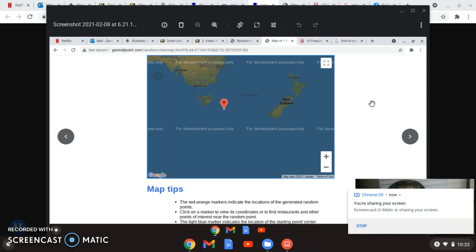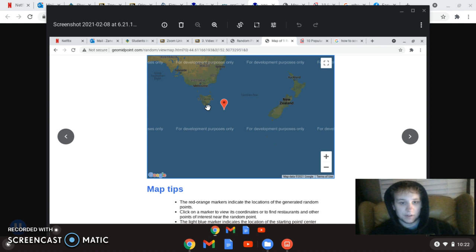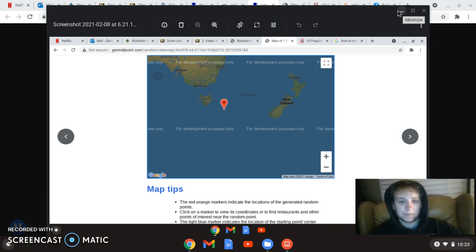We are going to be talking about the landing of my dart today. Where my dart had landed was in the Tasman Sea, right next to Tasmania in the Oceanic Plate, out by Australia and New Zealand in the Australian Plate.